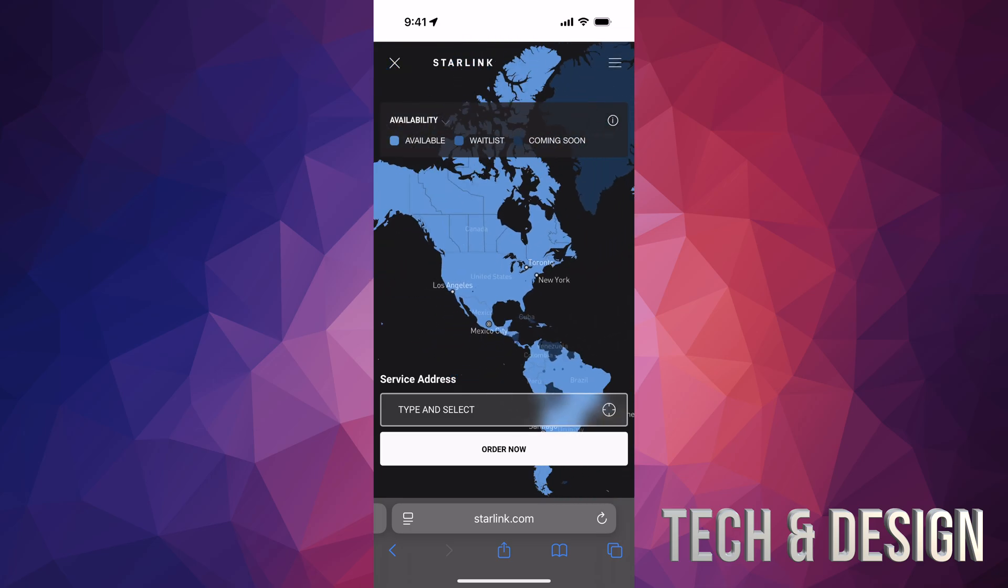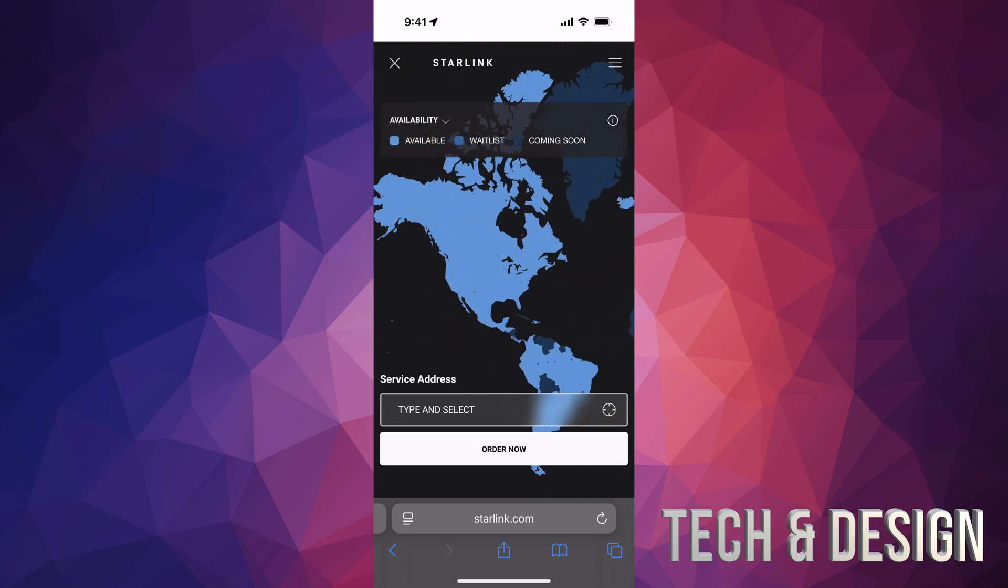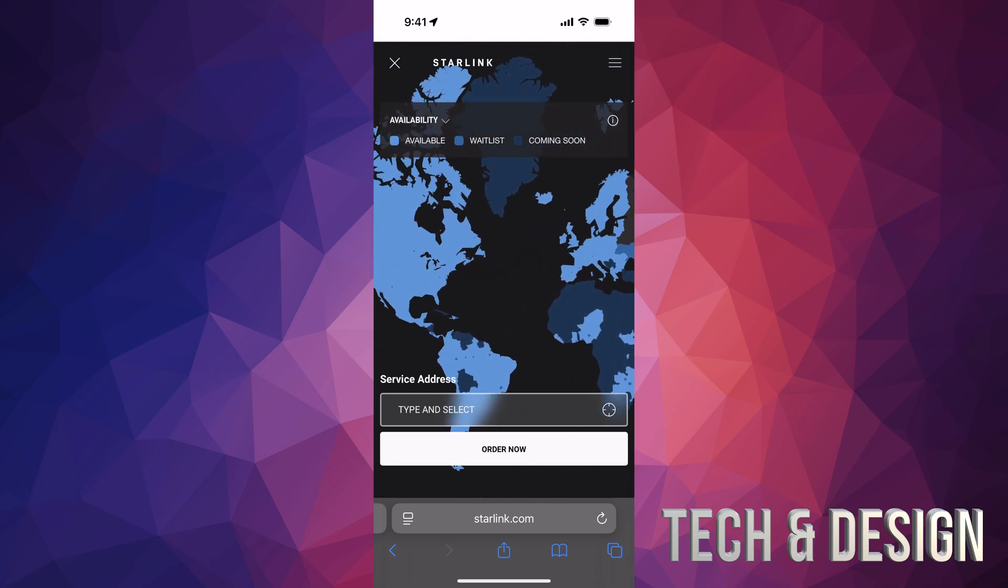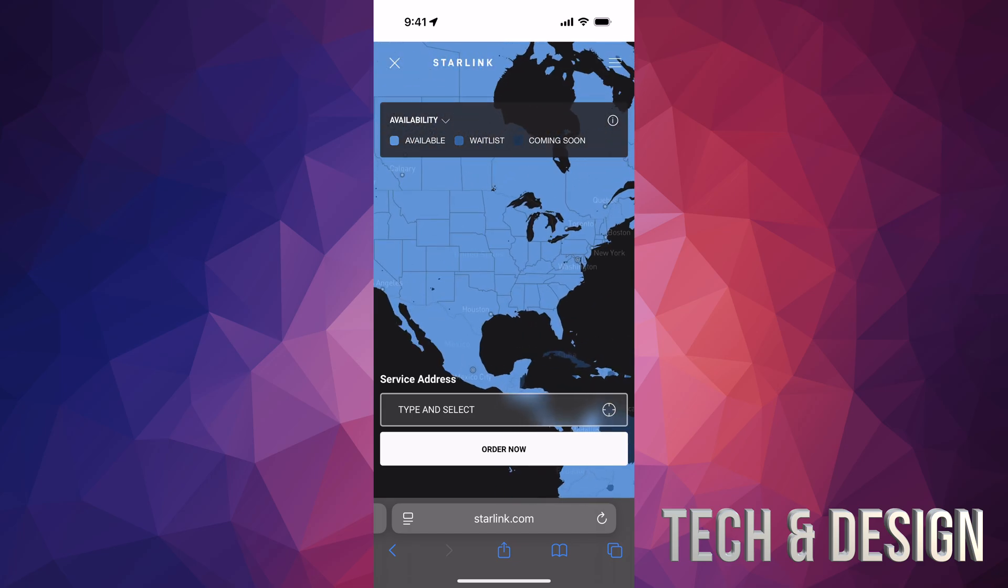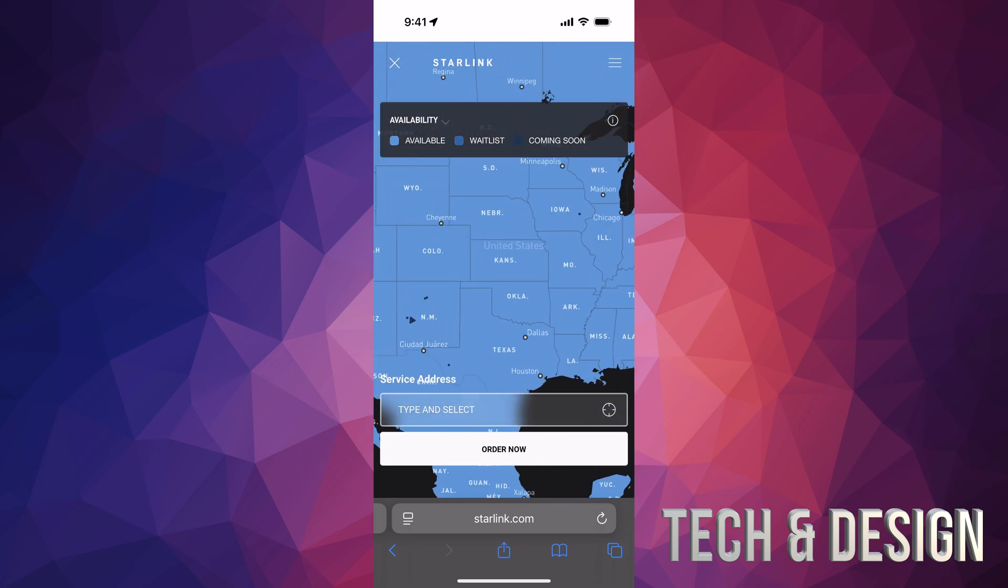When I travel, there's places where there's just no cell phone signal, and that's why I use this. Plus, like I mentioned before, my cell phone plan only has 50 gigs and that's why I pay only $34. So that's why I use Starlink.